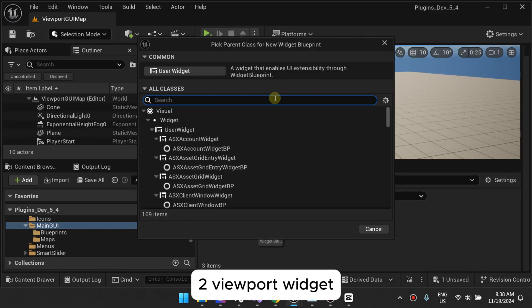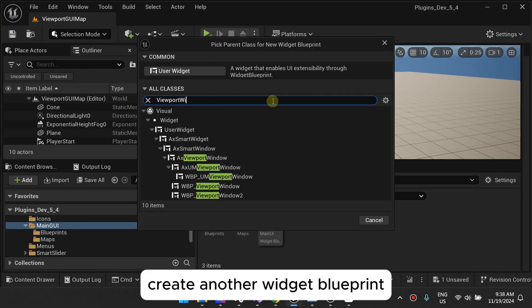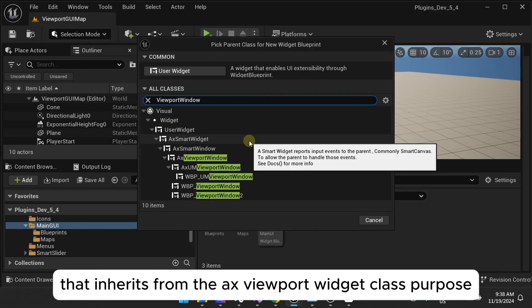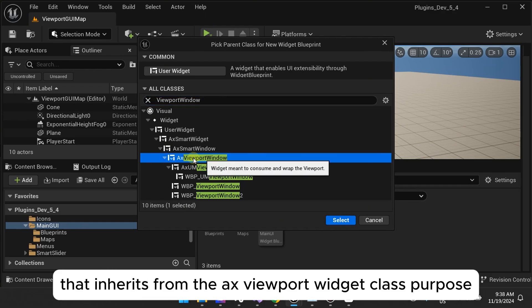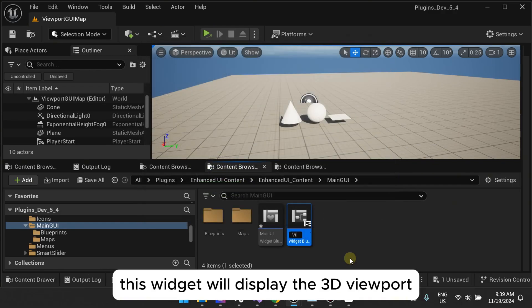Two, Viewport Widget. Create another widget blueprint that inherits from the AX Viewport Widget class. Purpose: This widget will display the 3D viewport.